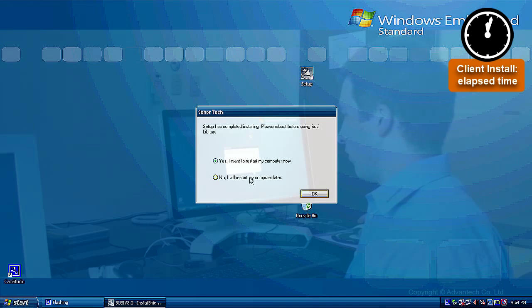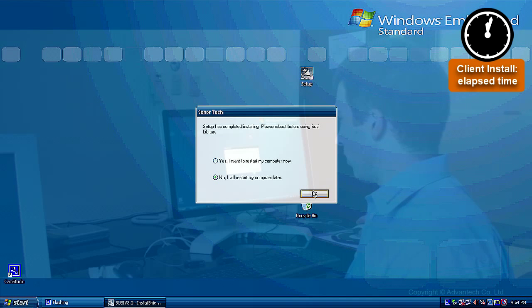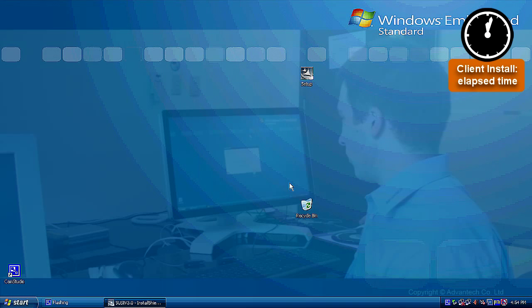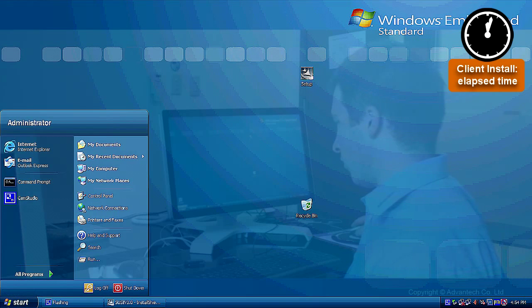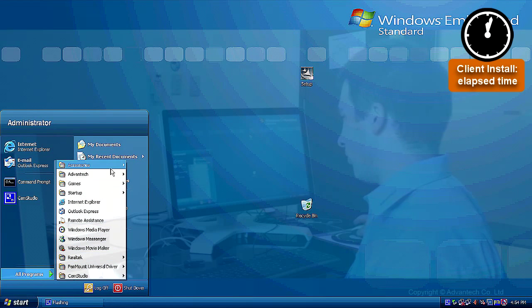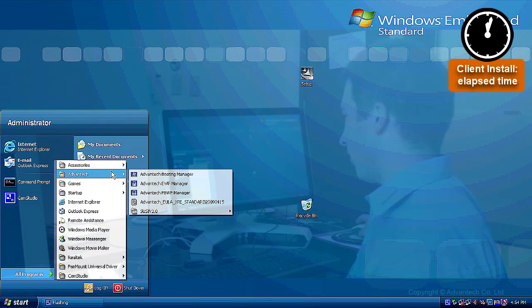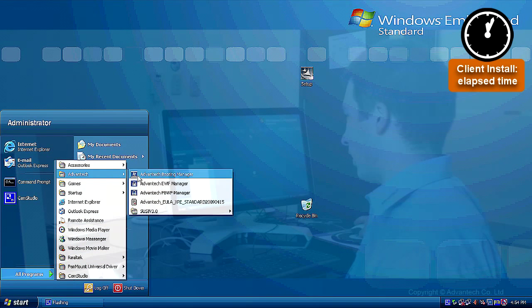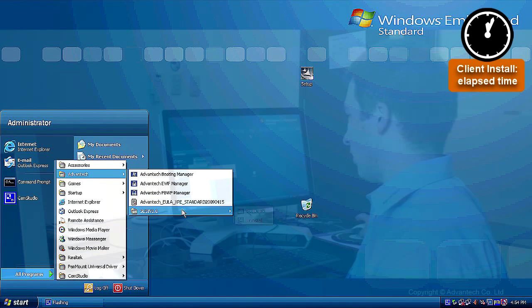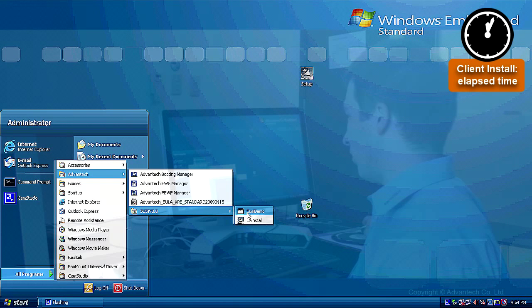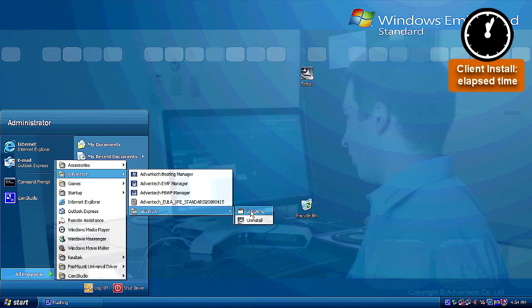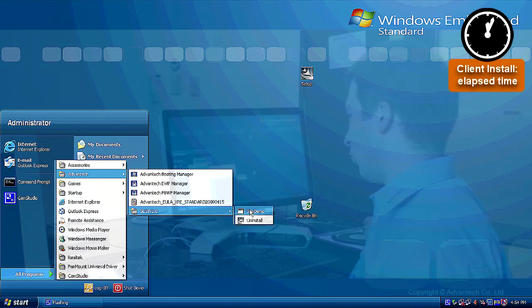I'd ask you if you want to restart now. No, we don't want to restart, but we want to check if SUSI is working, so we are going to start, all programs, Advantech. And we should find the folder SUSI 3.0, and there's SUSI demo inside. So we are just clicking on SUSI demo.